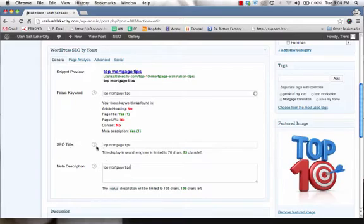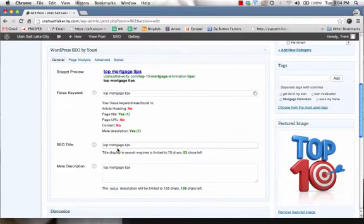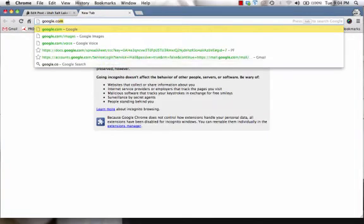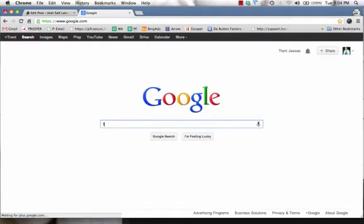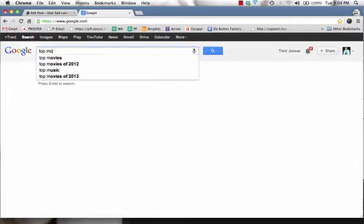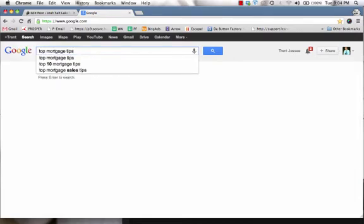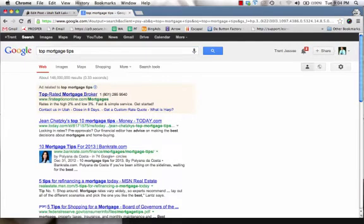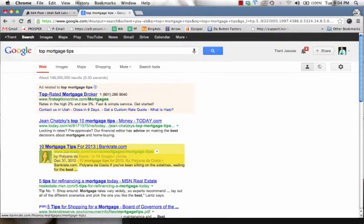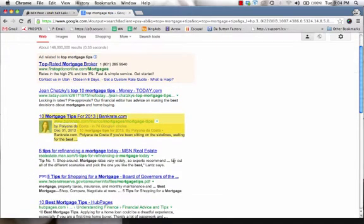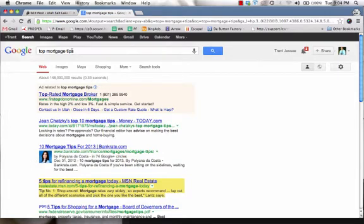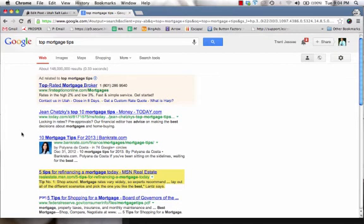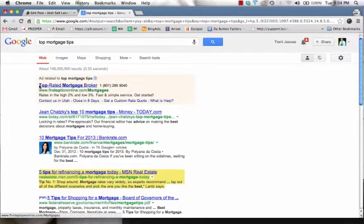Now the SEO title is one of the first things that people are going to see inside of the search engines. So when people go to Google and they type in top, I'm just going to paste it since I copied it, top mortgage tips. And I press enter. These are all snippet previews. This is what you're creating right now. So you want to make your, this is in essence an ad that you're creating. So you want to make sure your ad stands out to your viewers. When people come here and search for specific topics, in this case mortgage tips, then you want to have their eyes look at yours so they can click on it and go to your website.